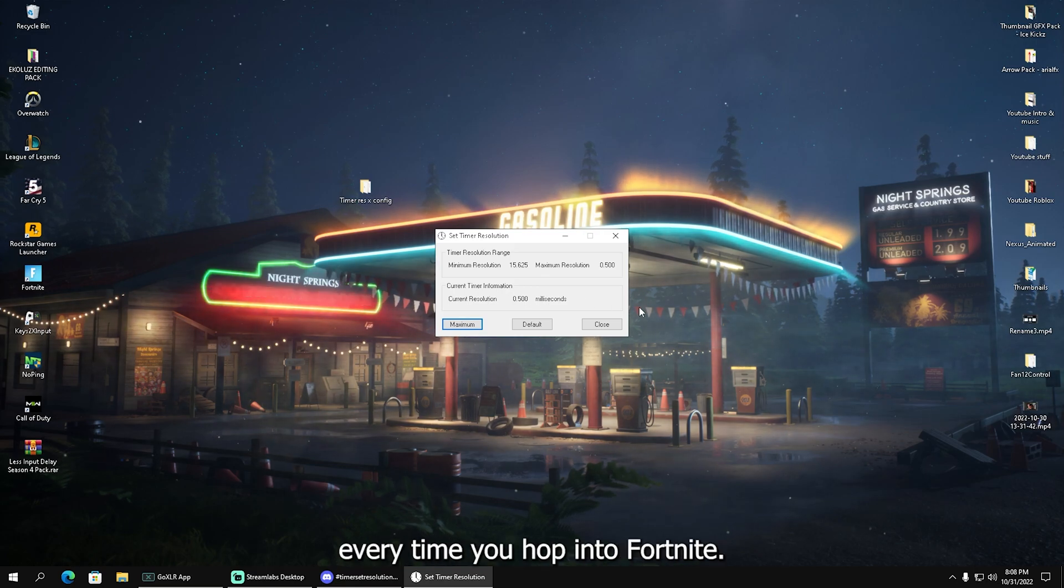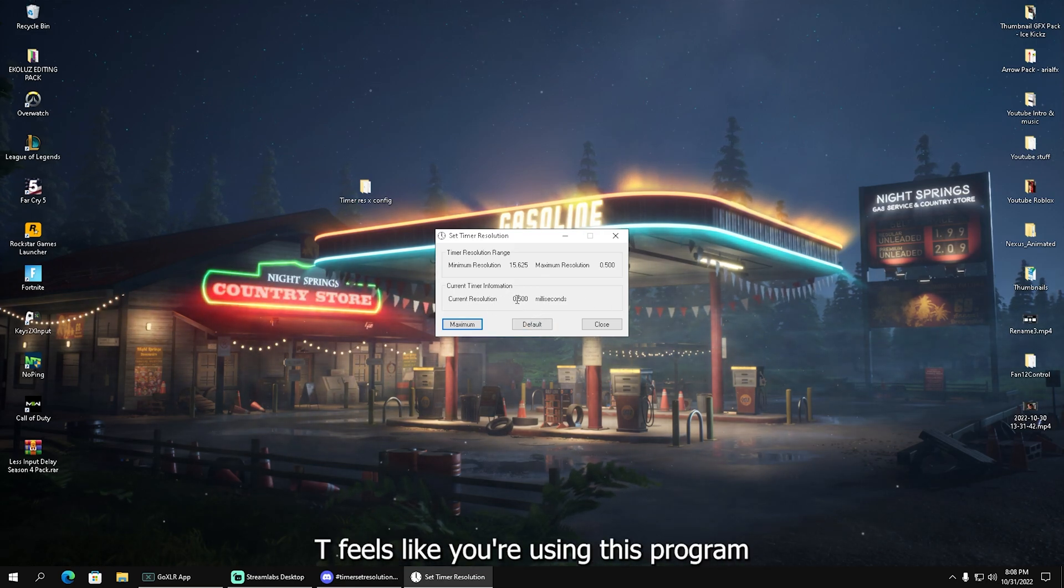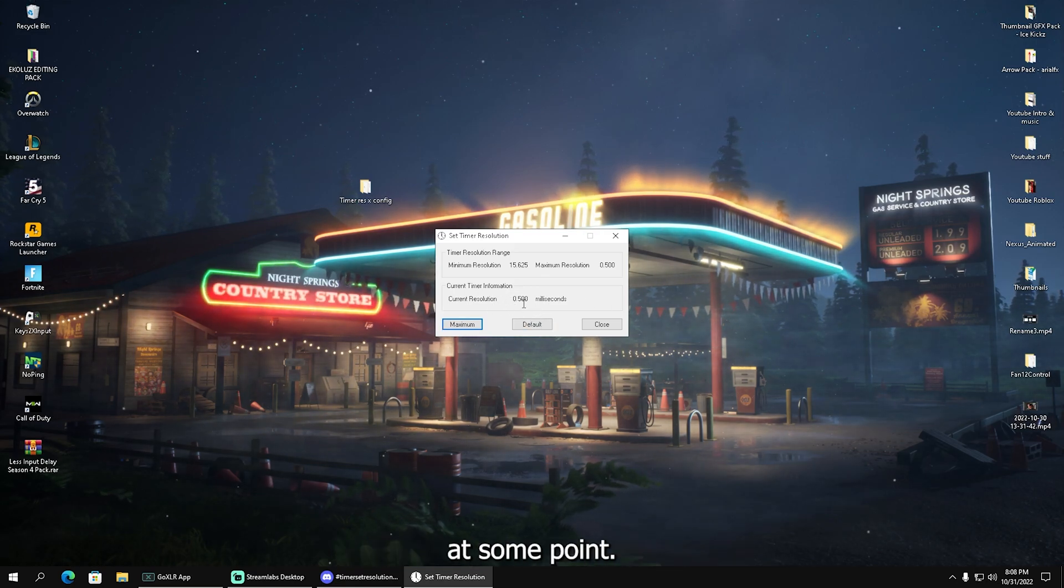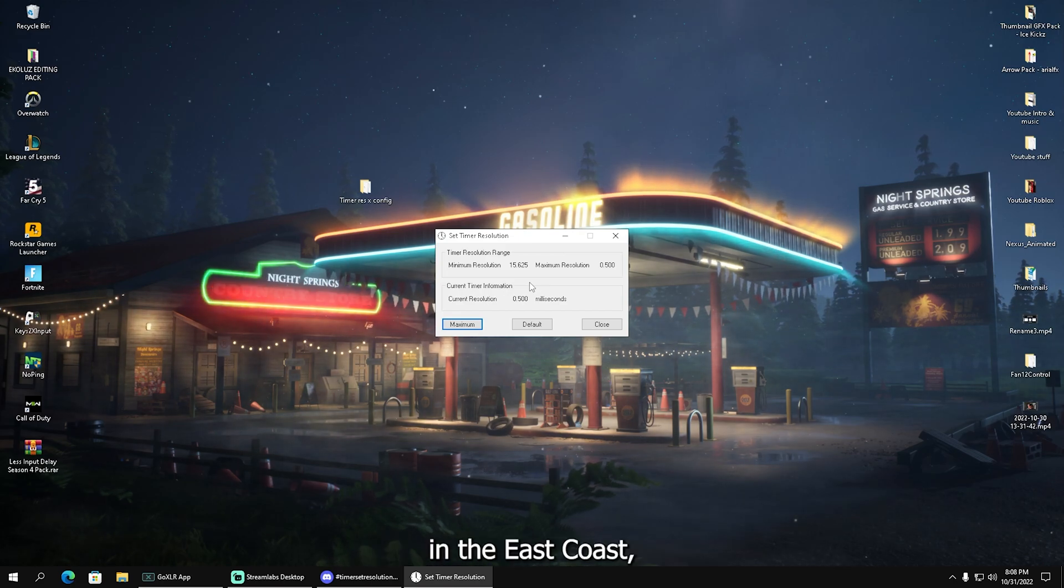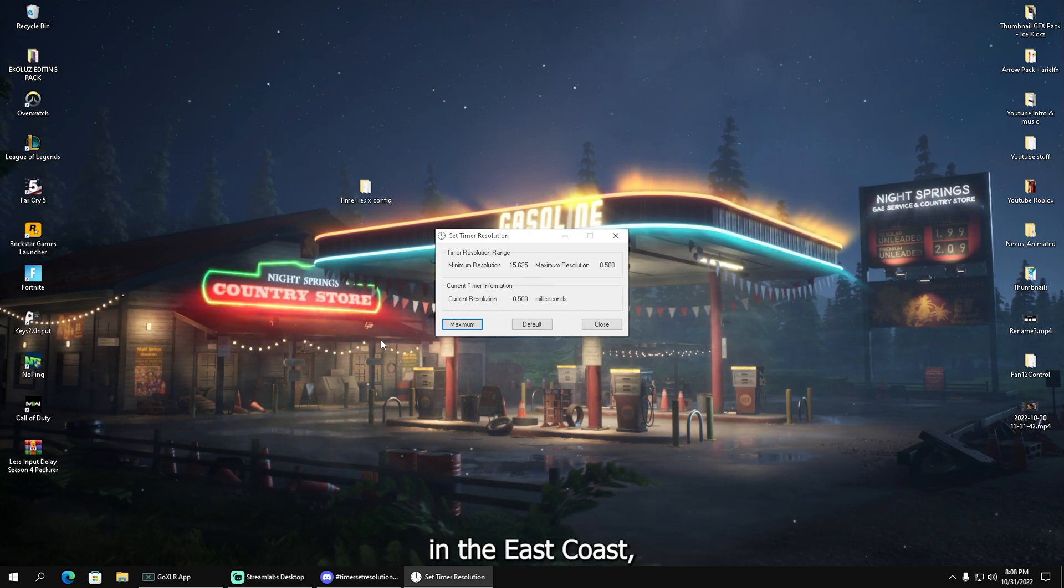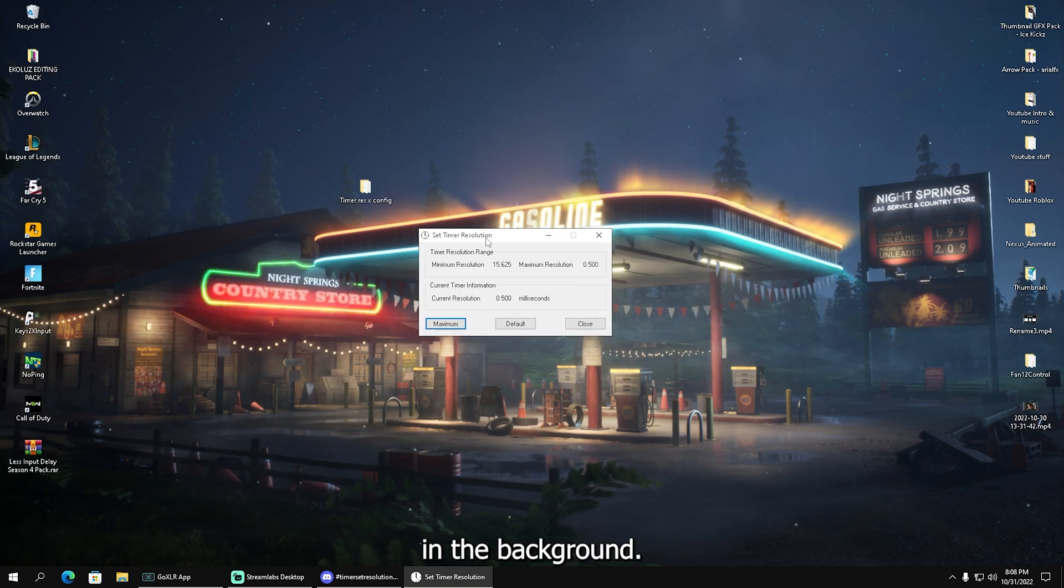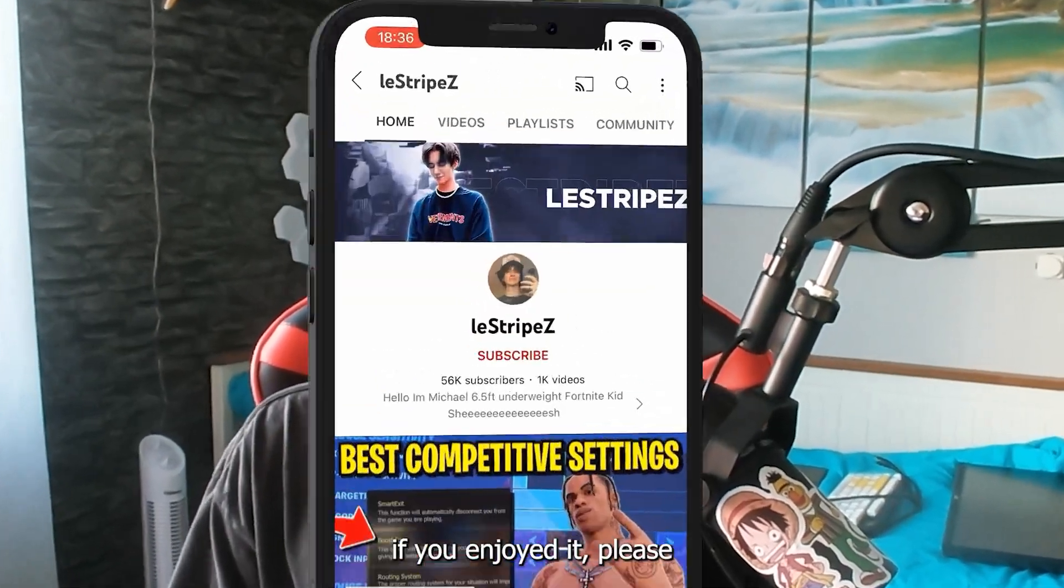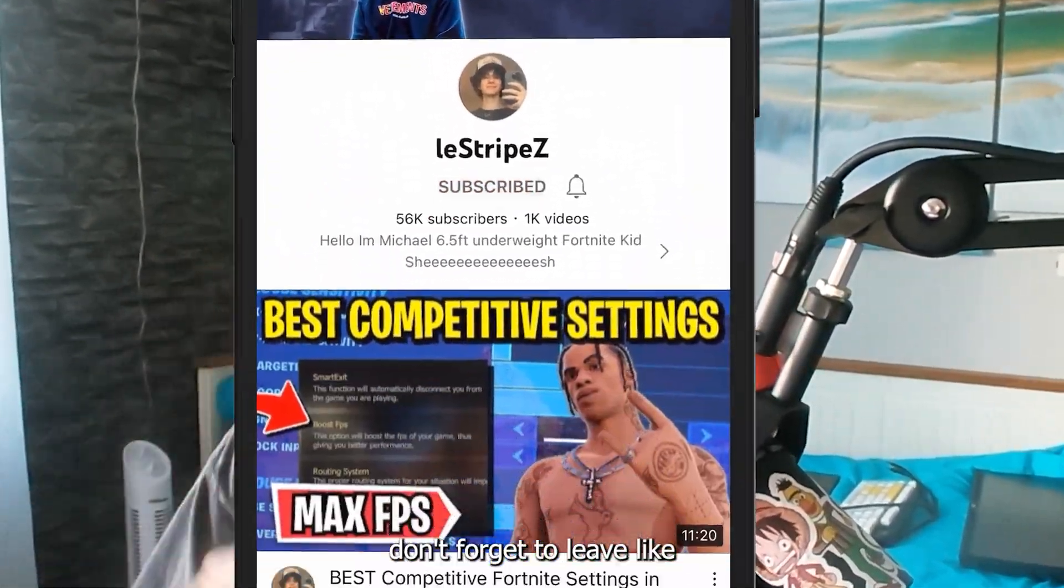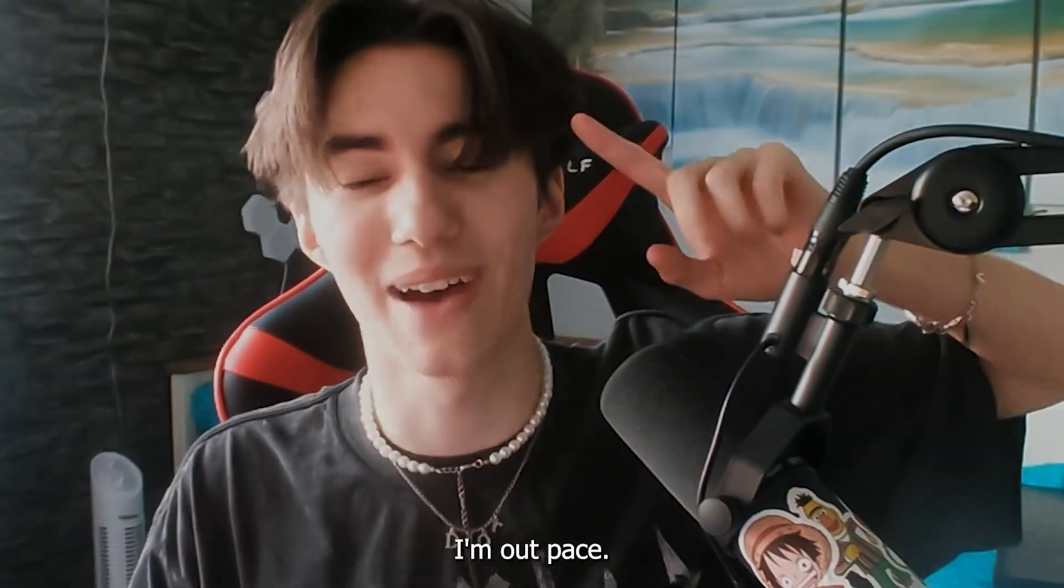You're going to let this run in the background every time you hop into Fortnite. Tfue was literally using this program at some point, Cented was as well—some of the top performers in NA East. You can't get banned for it. That's it for today's video. If you enjoyed it, please don't forget to leave a like. Until next time, stay awesome.